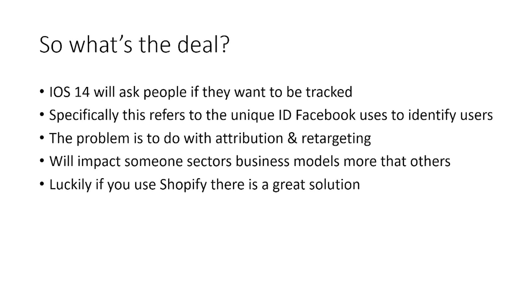And the problem really is around attribution as well as retargeting. Attribution is basically just how we refer to what the impact of our ads are. So, for example, if I run a new Facebook campaign and I get some purchases, I need to be able to see that those purchases are attributable to that campaign so that I can measure its success or failure. Also, it's important because Facebook needs that information to be able to actually find customers that are like the people that have already made a purchase.